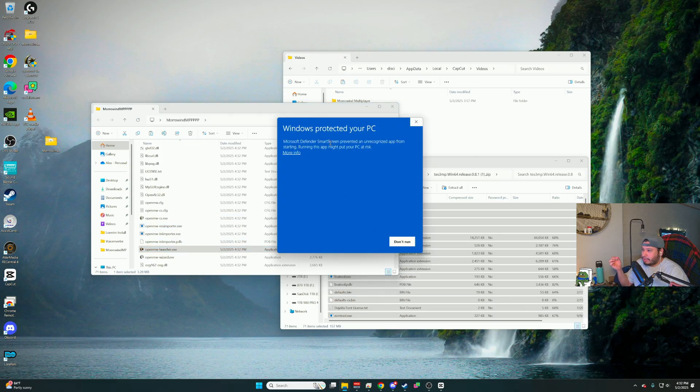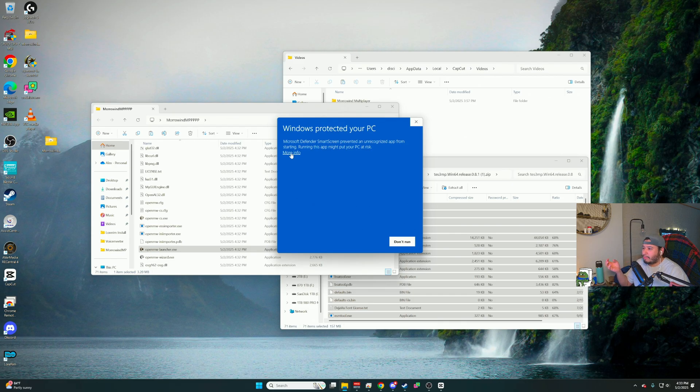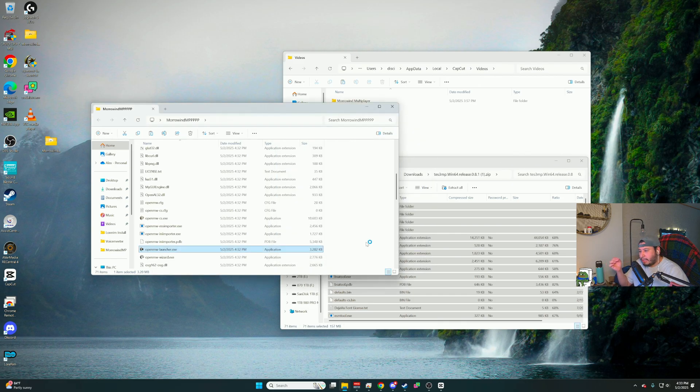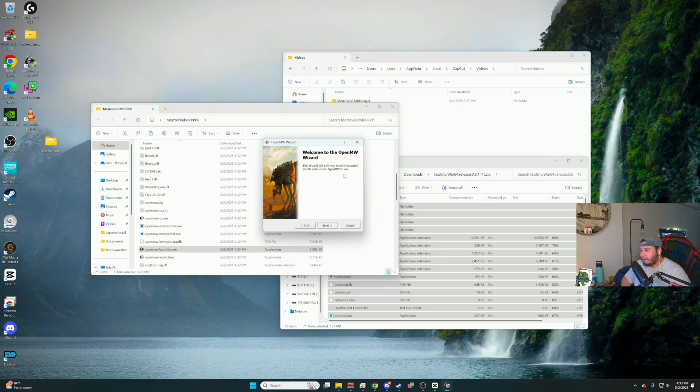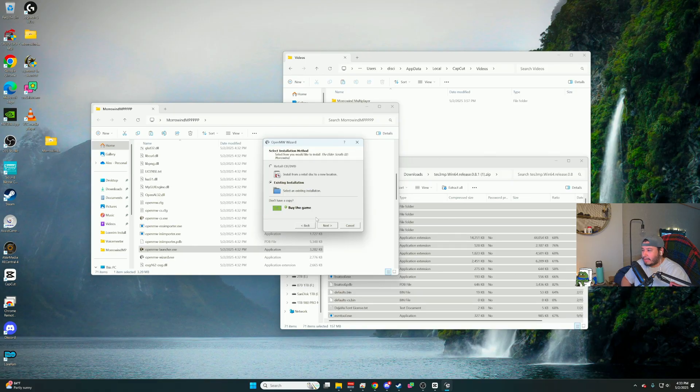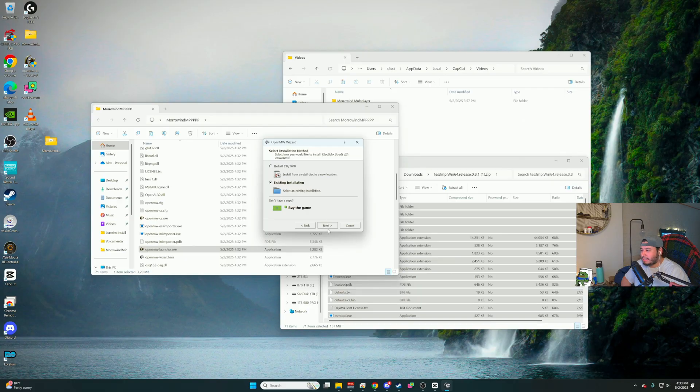You're going to get Windows protect your PC. You want to click on more info and then you want to click on run anyway. You're going to have another window pop up, which is basically the install wizard. You want to click next and then you want to find your existing installation of Morrowind.